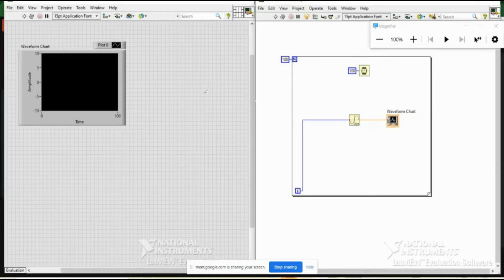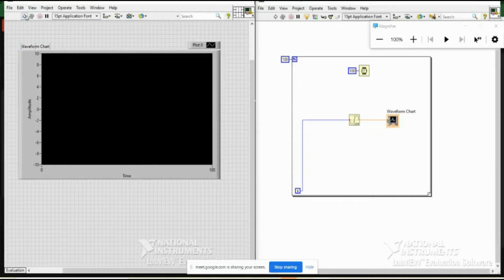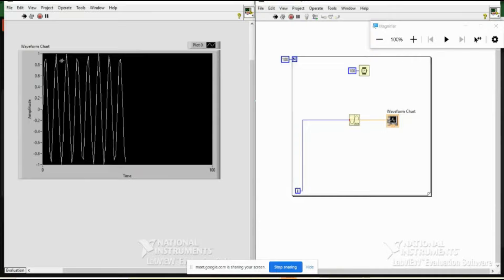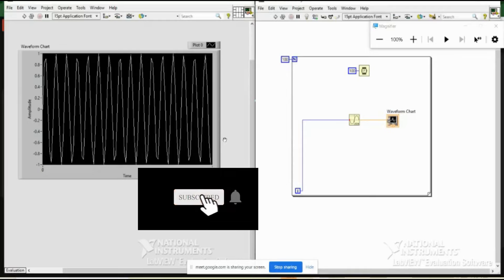Now I am plotting it. You can see the chart is remembering the previous data and keeps on adding — this is the chart behavior, plotting continuously as the loop iterates.